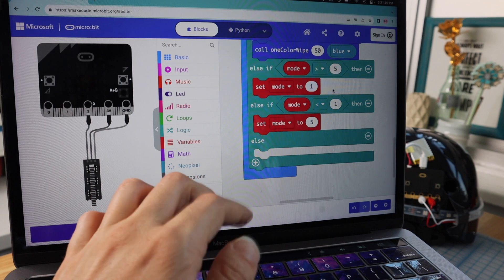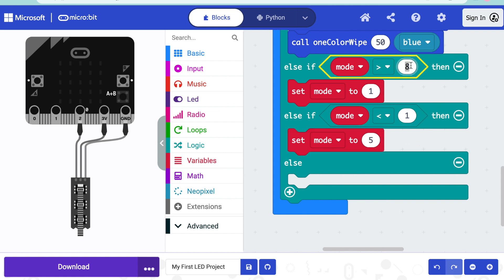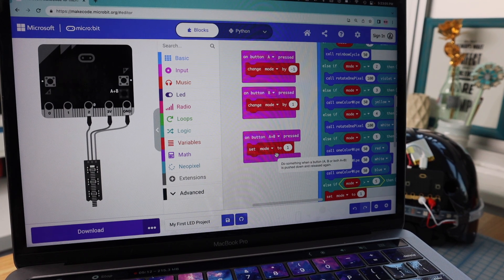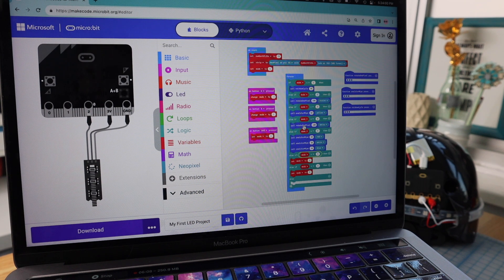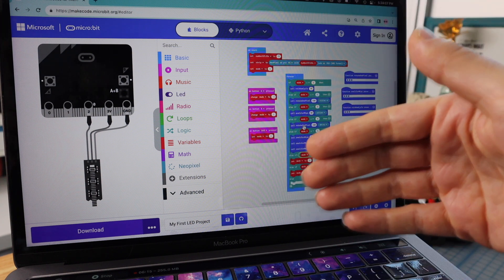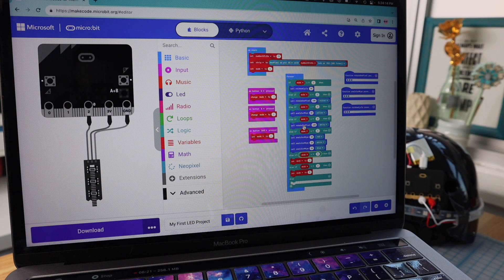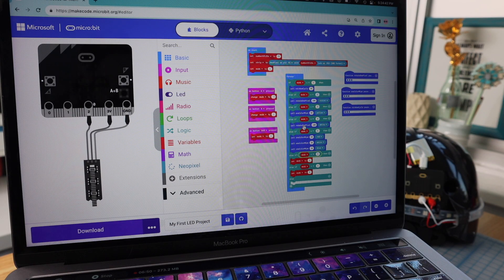If you have a different number of modes, say eight, be sure to change the number in the greater-than block and the set-to block. So we have a fully functioning mode picker. One more thing to mention: when your code is in the middle of a function and the mode changes, it finishes the function before checking if the mode changed. So if you have a function with pauses, you'd see your code's mode change only after it's done. Just know that it may take a few seconds to change modes and you're not doing anything wrong.